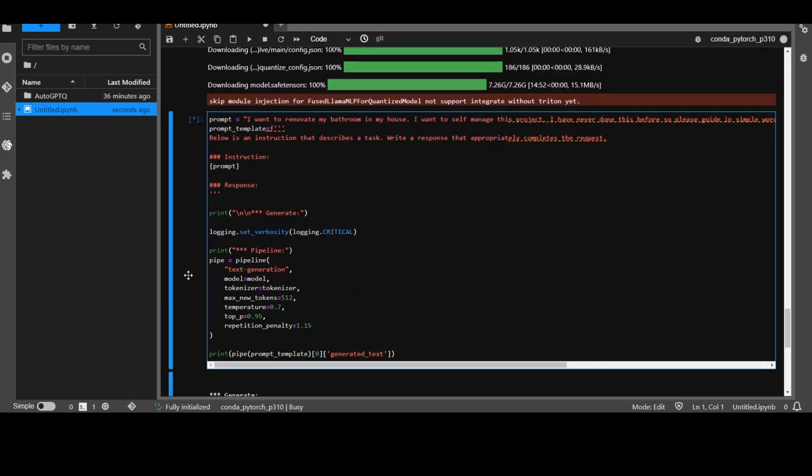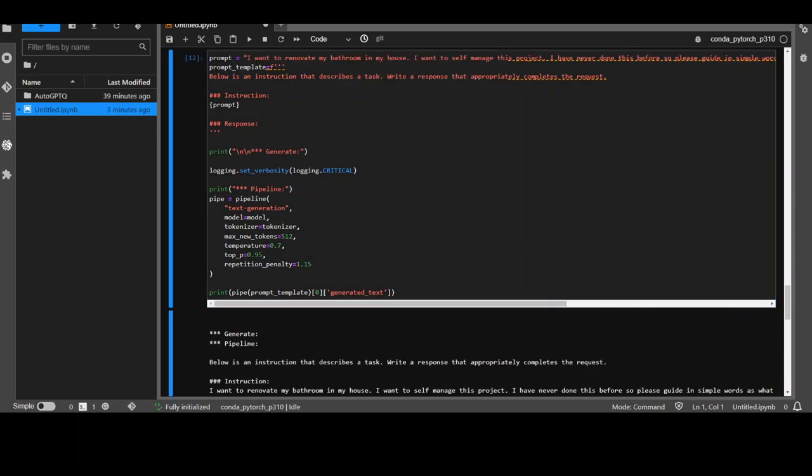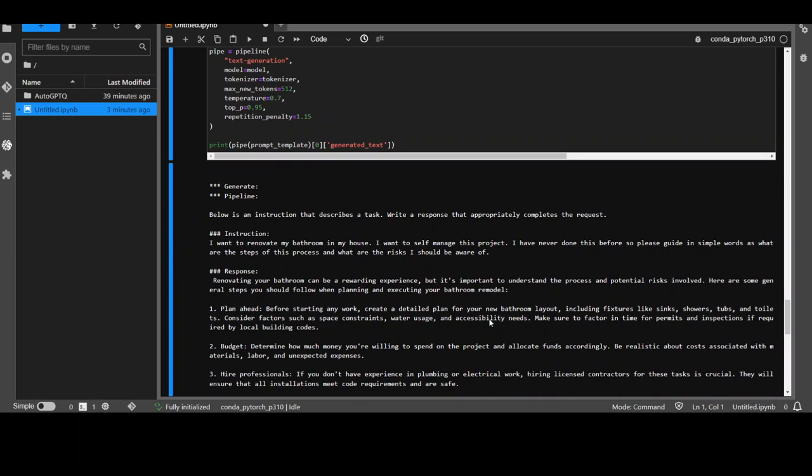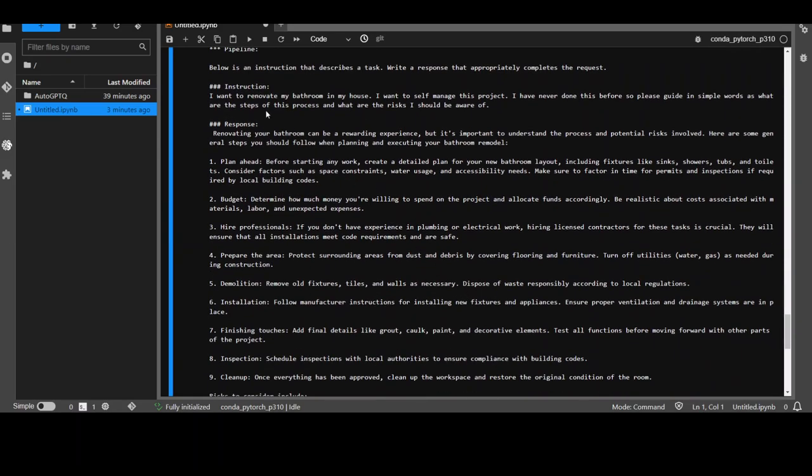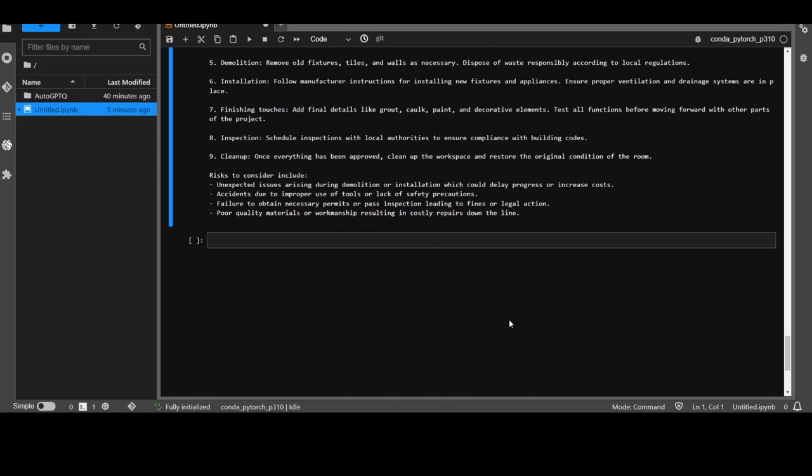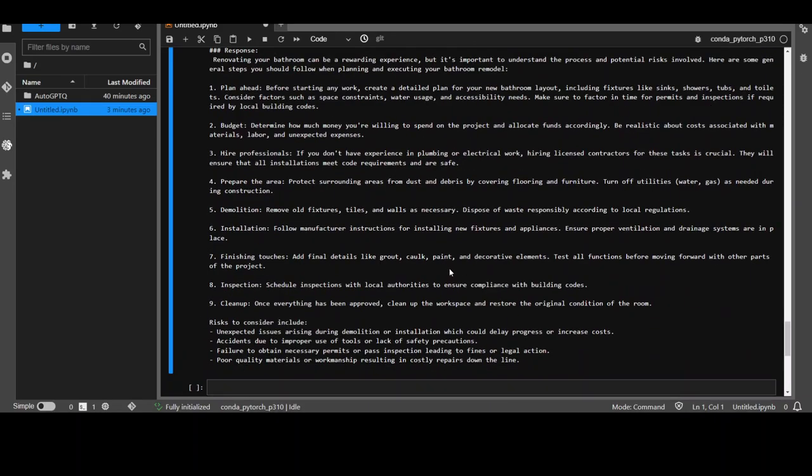And mind you, it's a fine tuned model. So fine tuning seems to be very of top quality. It has returned the response after five minutes again. But let's see how it has done. So you can see that this was the instruction and this is the response. Now, plan ahead budgeting, hiring professionals, prepare the area and then demolition installation. Pretty good. Generic, I would say. And then also risks. And this is awesome. I think this is a good one. Failure to obtain necessary permits. Very, very well done. Poor quality material workmanship. Very nice. So I believe all in all a very, very good model.